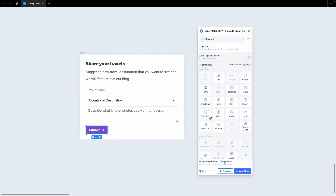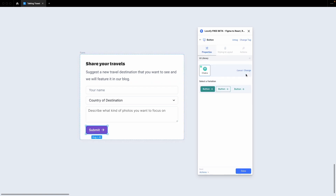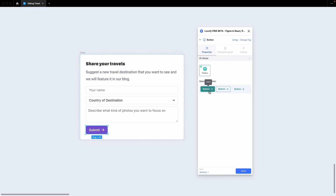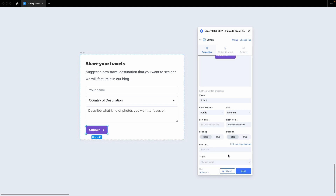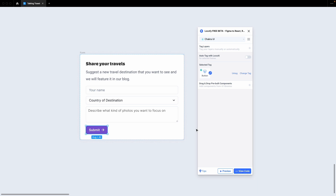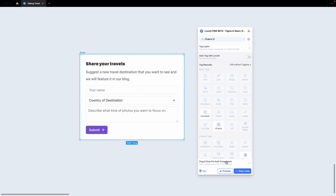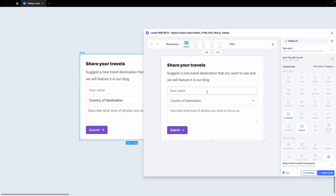Finally, let's go ahead and tag this button. In this case, we can actually choose from one of our themes. Let's go with the purple theme and click Done. Now, let's do a quick preview. You have successfully tagged your Chakra UI layers to bring them to life.